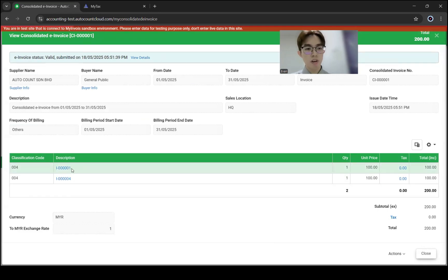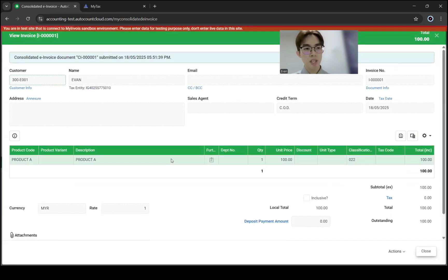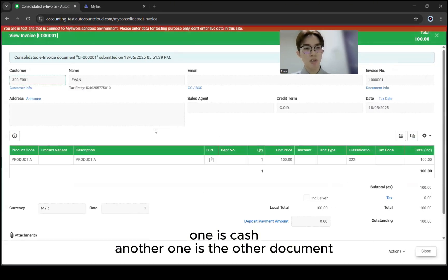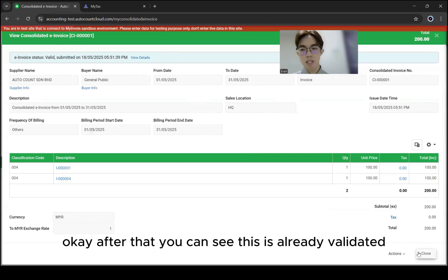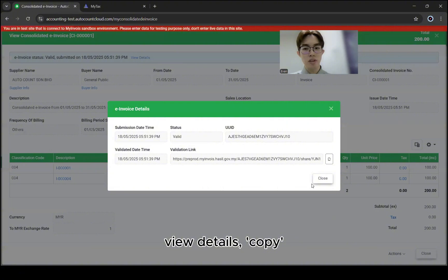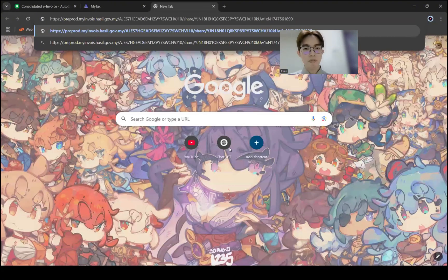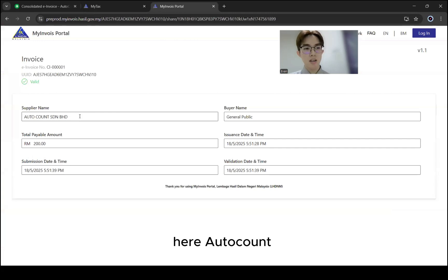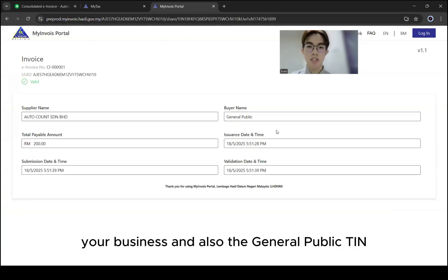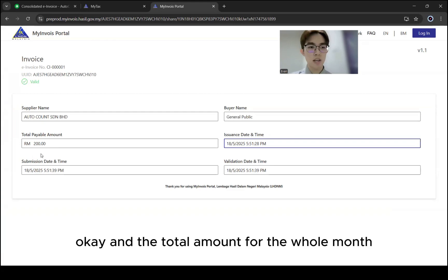Click Refresh, then you can see the documents compiled for the whole month. The first document and the fourth document I just created — one is cash, another is another document. This is already validated. View Details, copy the link, and you can see AutoCount of your business and the total amount for the whole month.